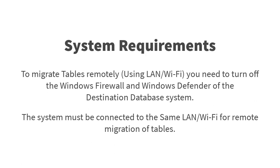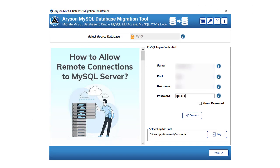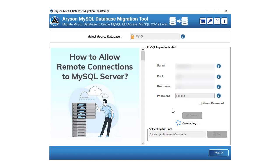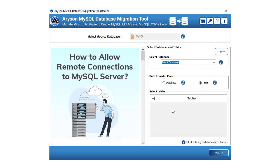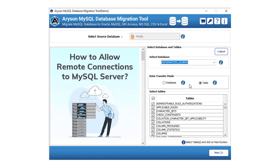Let us know the system requirements to successfully run the Arison MySQL Database Migration Tool. Install and run the Arison MySQL Database Migration Tool. Enter the login credentials and tap the connect button. After that, select the database that you want to migrate.